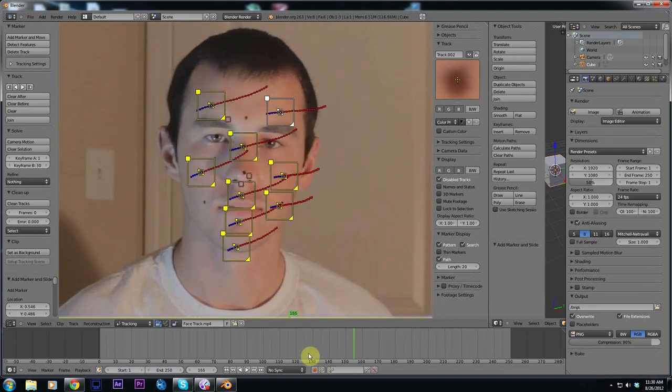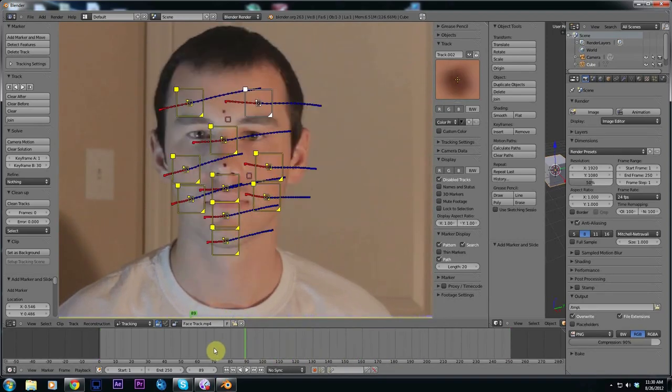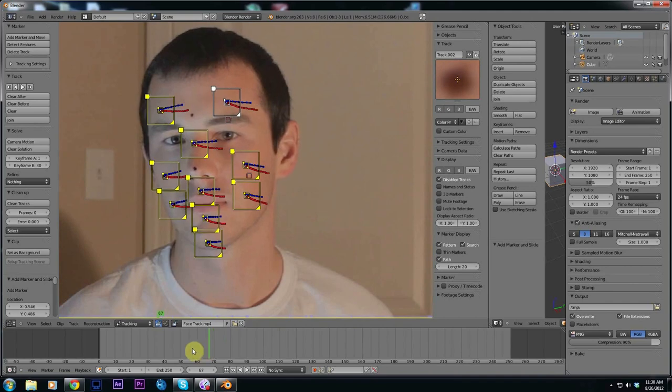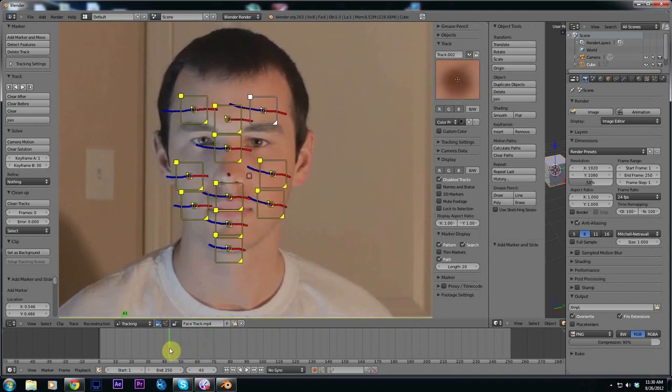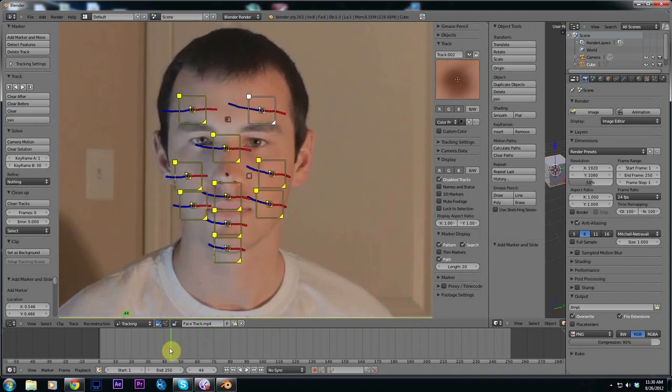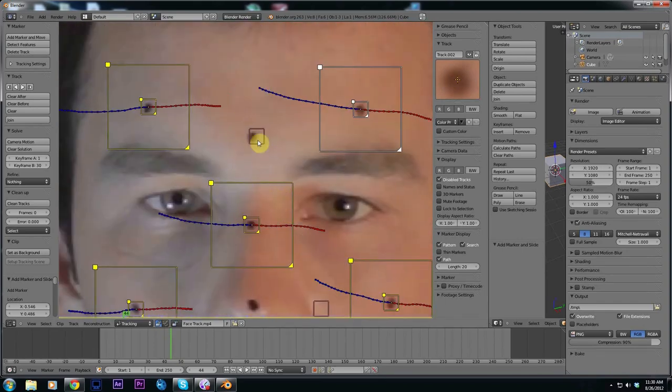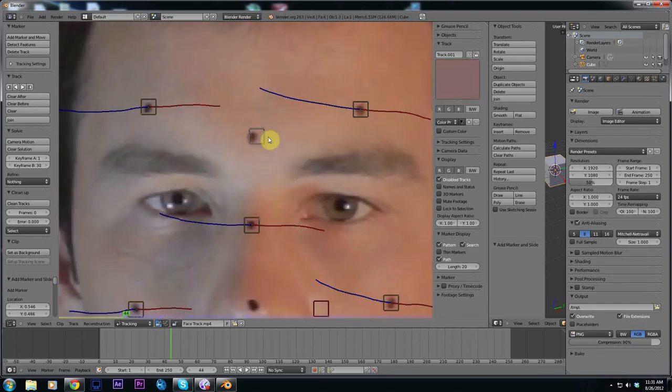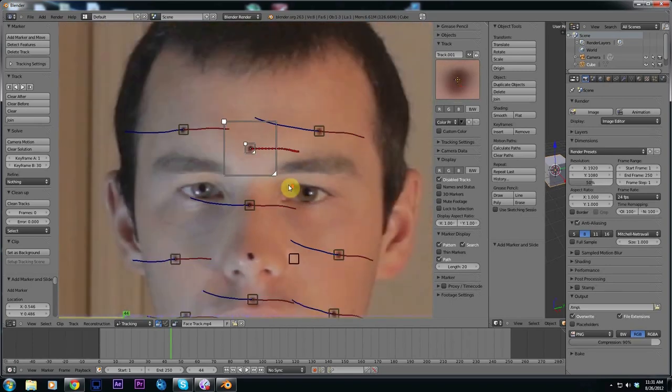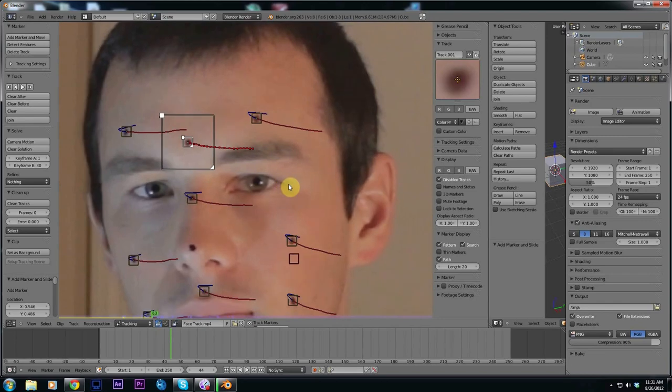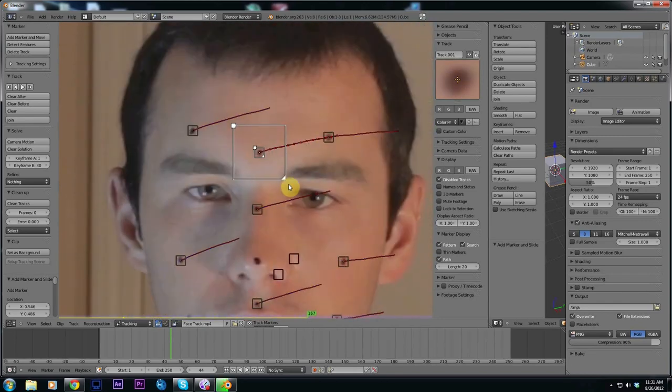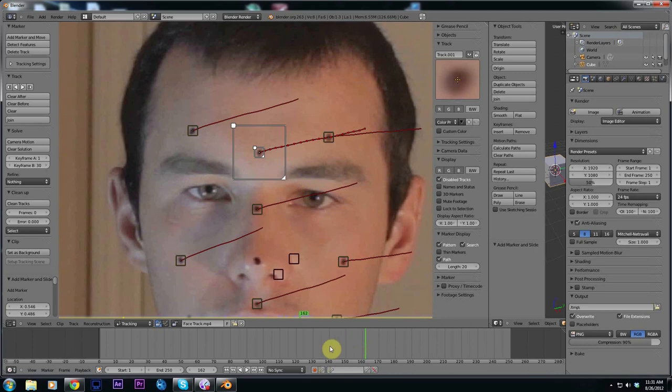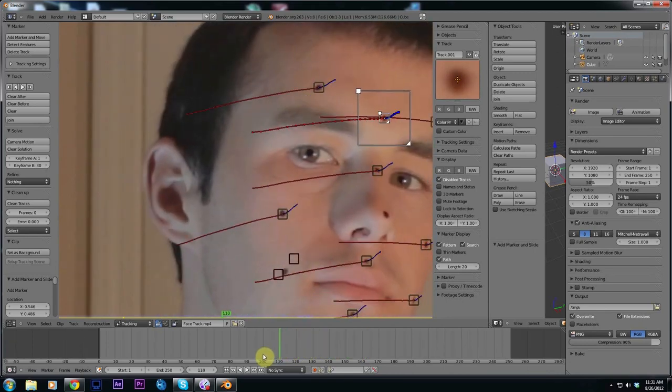Once our tracker is done you can see a few of them got lost so we're going to have to go back and fix those. To replace it go ahead and right click on the tracker that's lost and come up into this window and left click and find the spot where it should be. Then hit CTRL T again to start forward tracking. Keep doing all the ones that got lost.